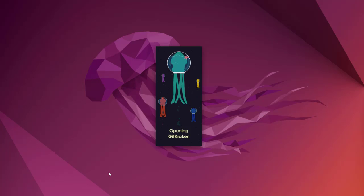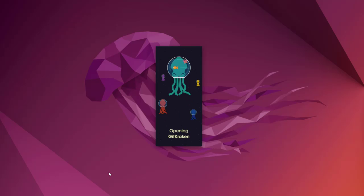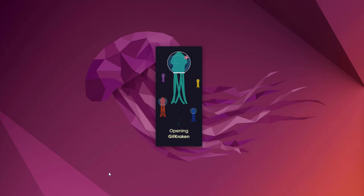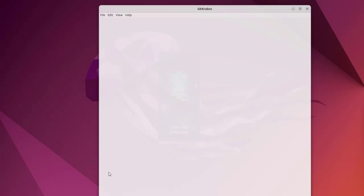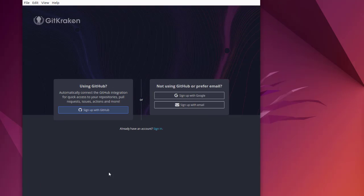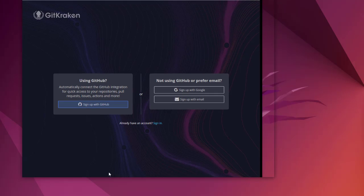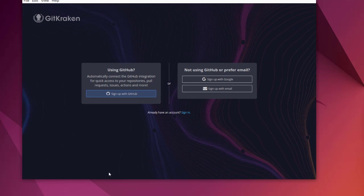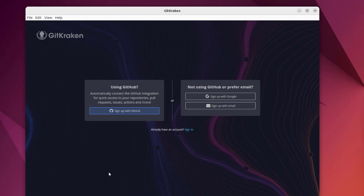Now what it will do is it will also allow you to connect to other Git accounts on, say, like GitHub, Bitbucket, etc. This is something we want to see, and you can see it will ask you to use one of those methods to log in.